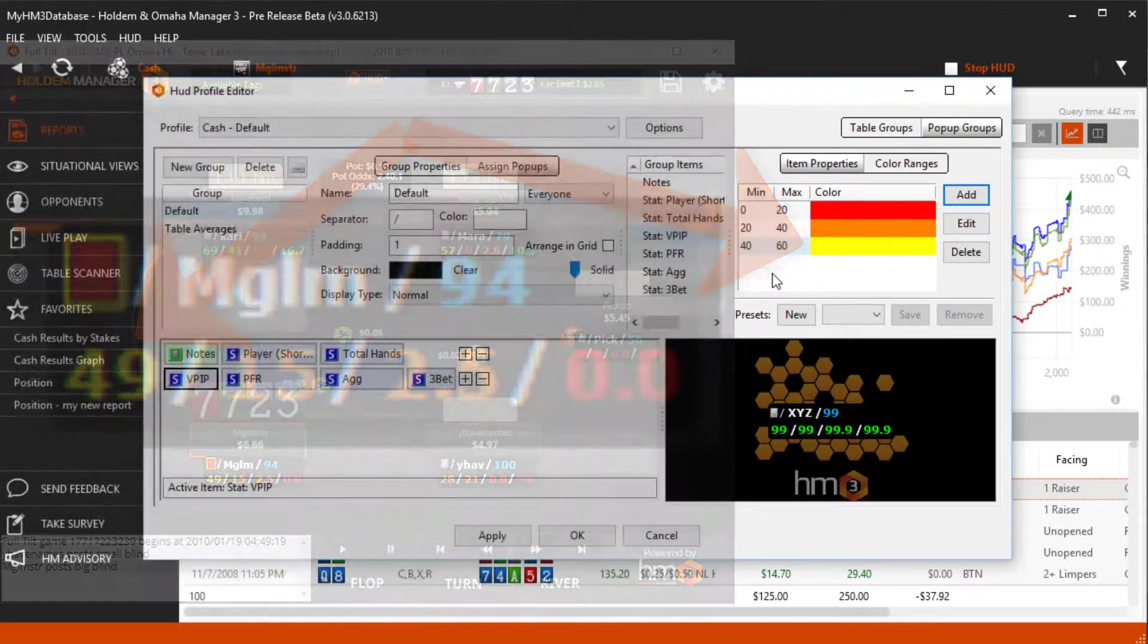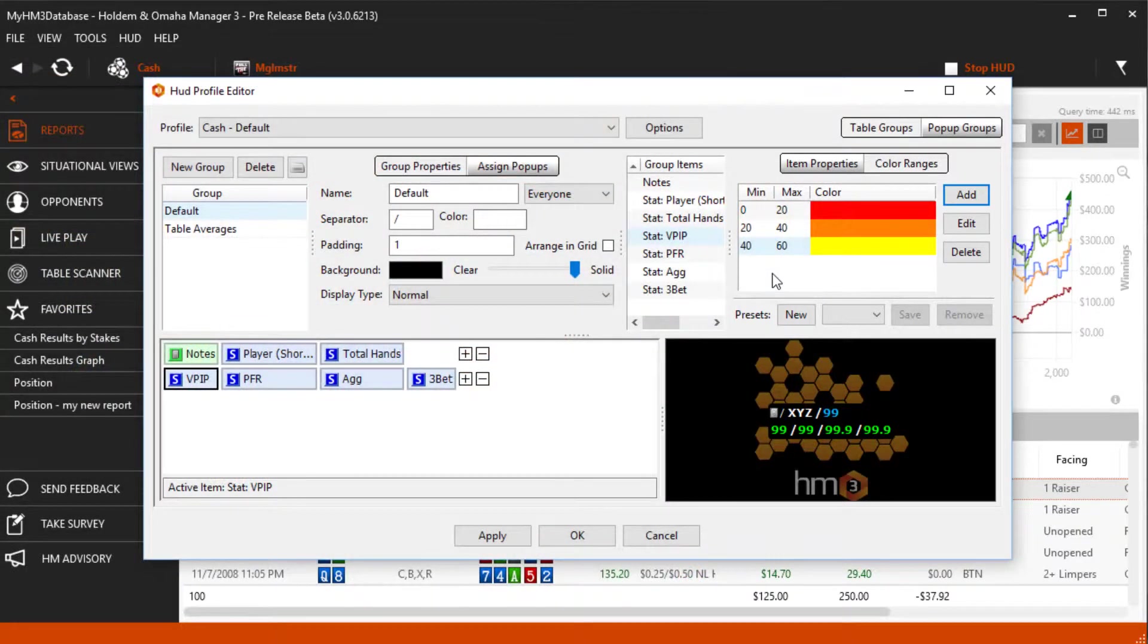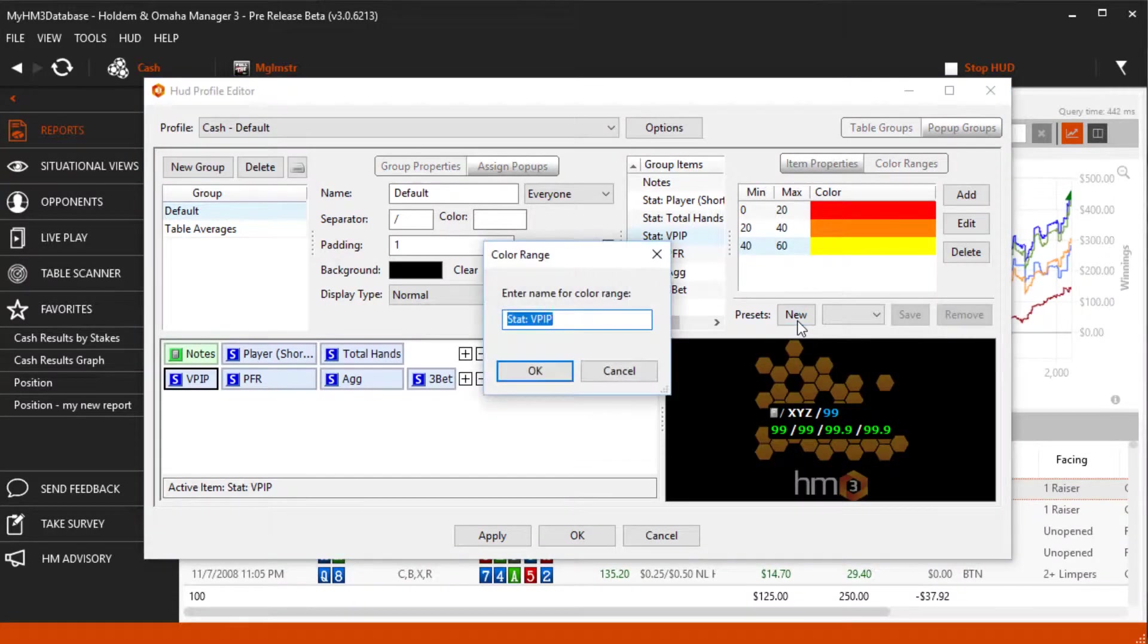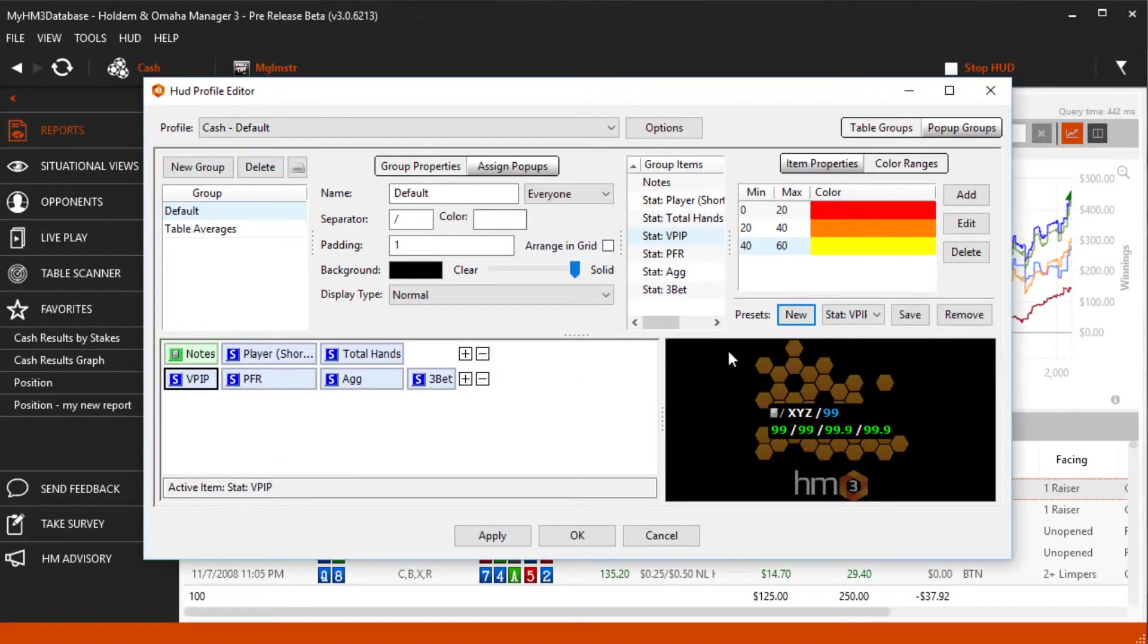You can also save your color ranges so they are quickly added to other HUD profiles. Let's save the VPIP stat color profile we just created and add it to a different HUD. I'm going to click the new button. I'm going to name the color range and then click save.